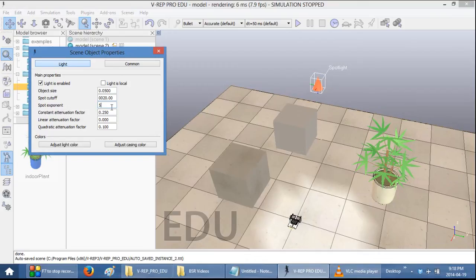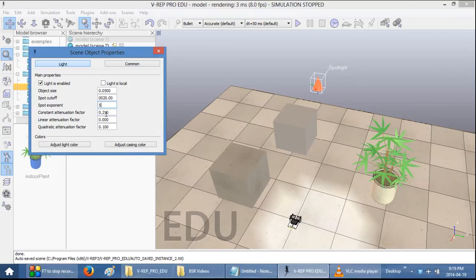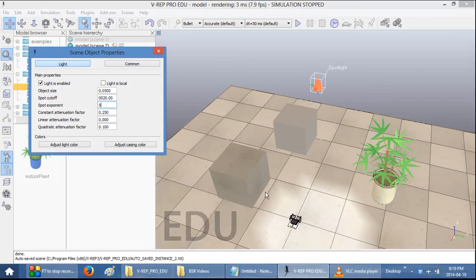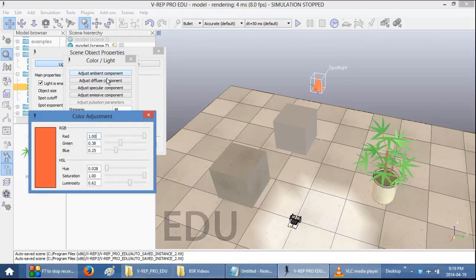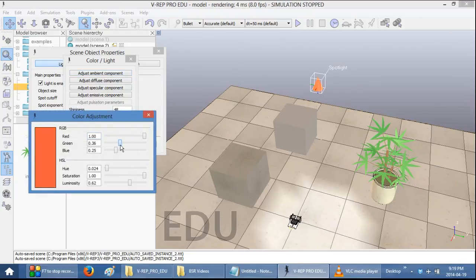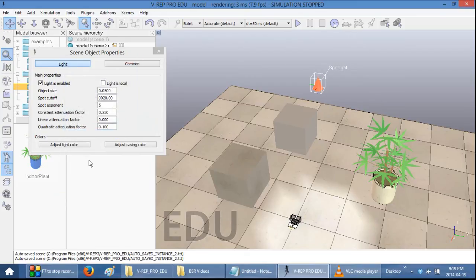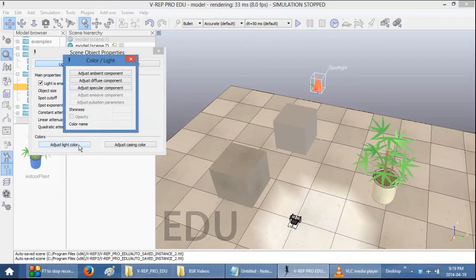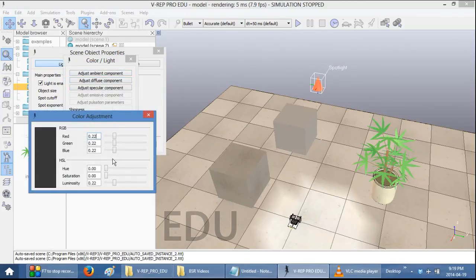The Spot Exponent, Constant Attenuation Factor, and Quadratic Attenuation Factor all change how the Spotlight behaves. And I encourage you to play around with the values to see what kind of an effect it has on your scene. Alternatively, you can adjust the casing color. So if you want to use it directly as a light within your scene. Or you can also adjust the light color. Right now it's set to something that's a very neutral color.